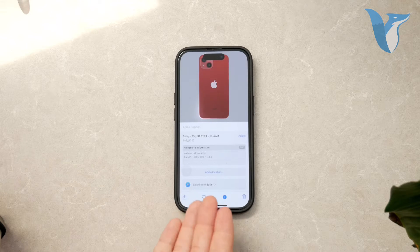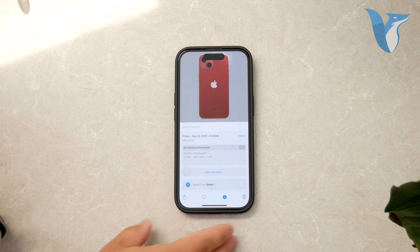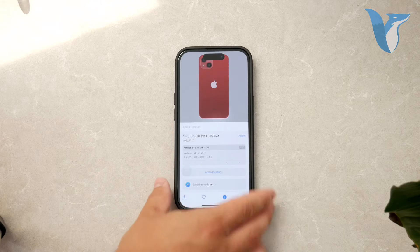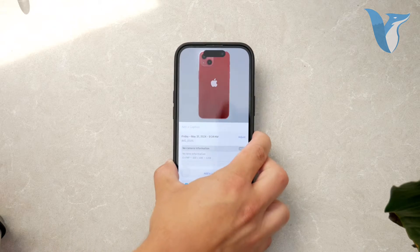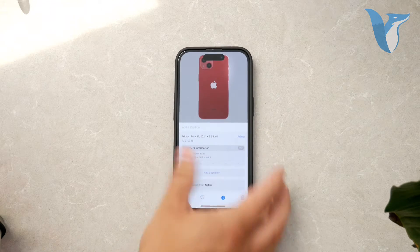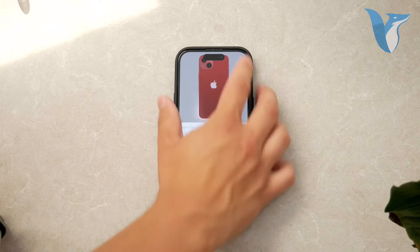This includes the date and time the photo was taken, the location if location services were enabled, and camera settings such as ISO, f-stop, and resolution.